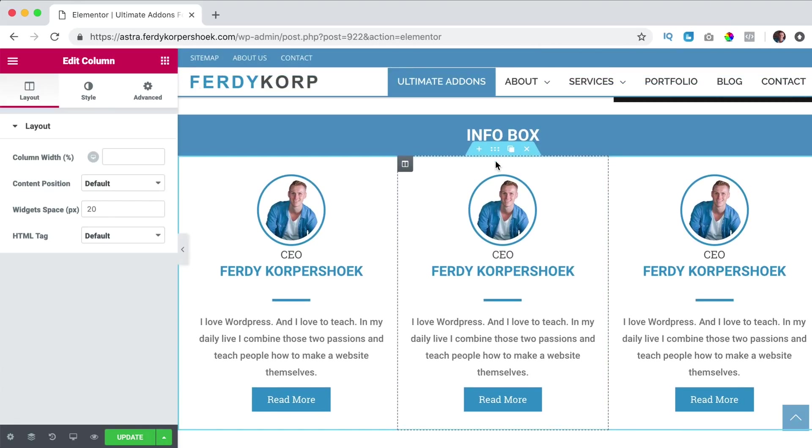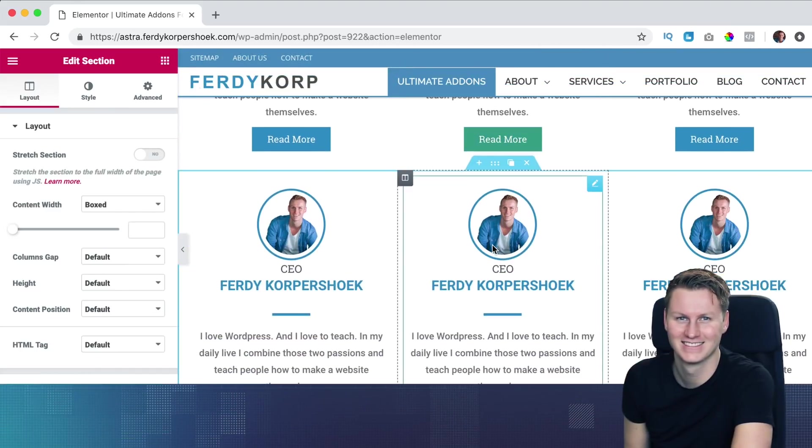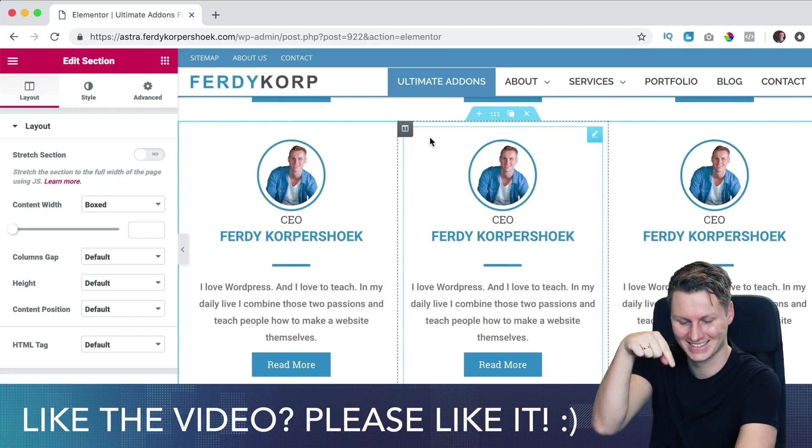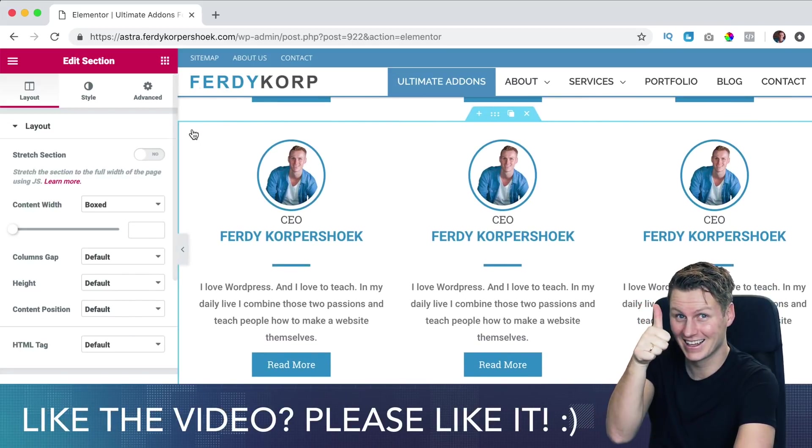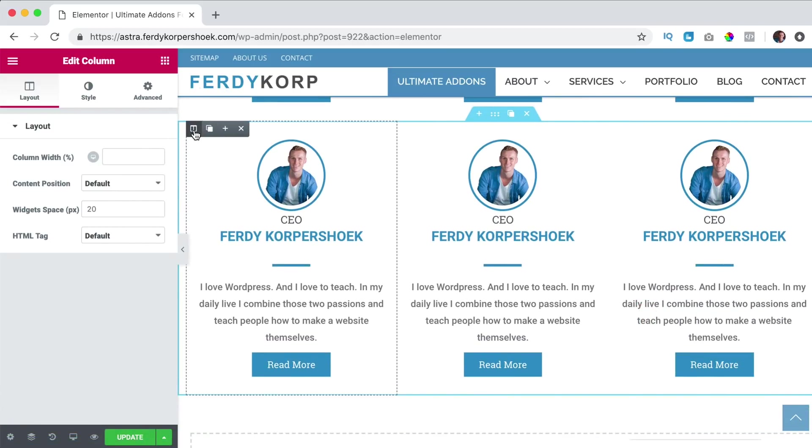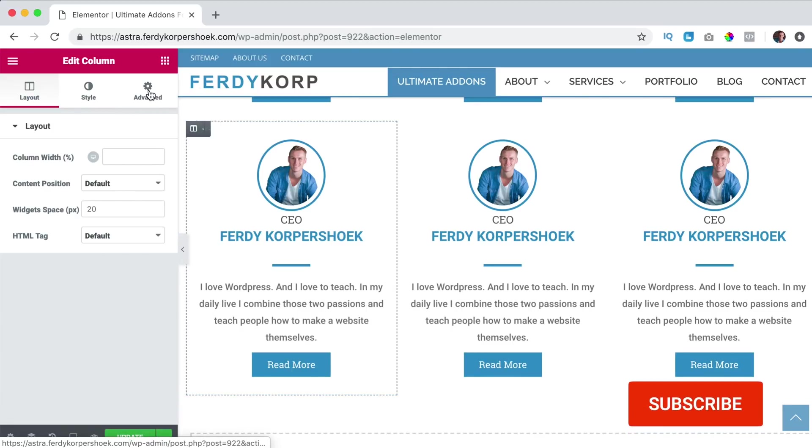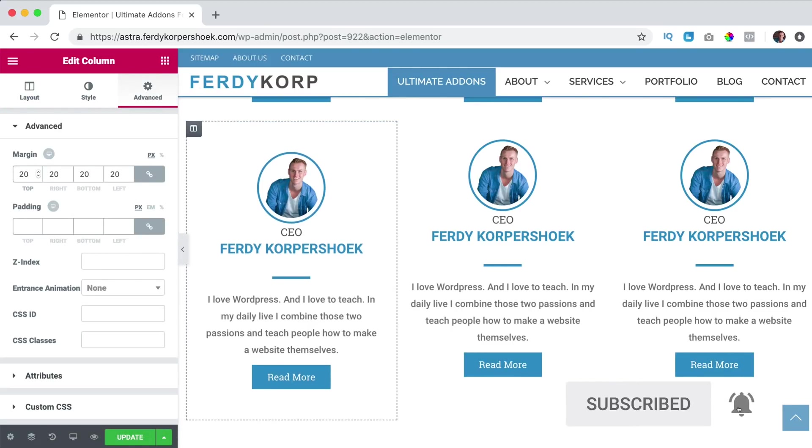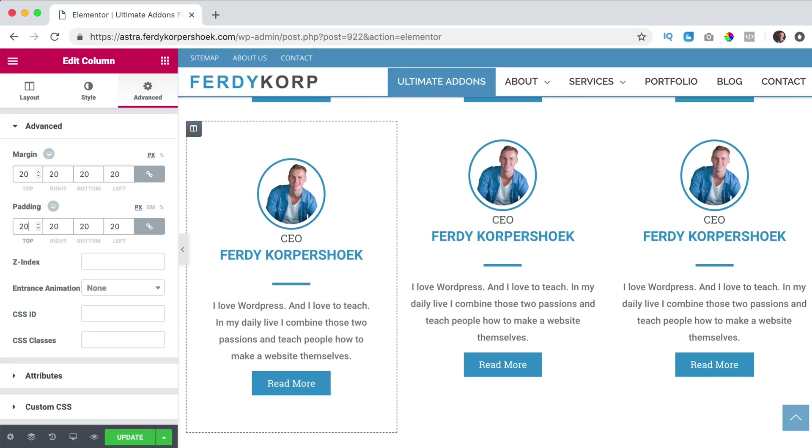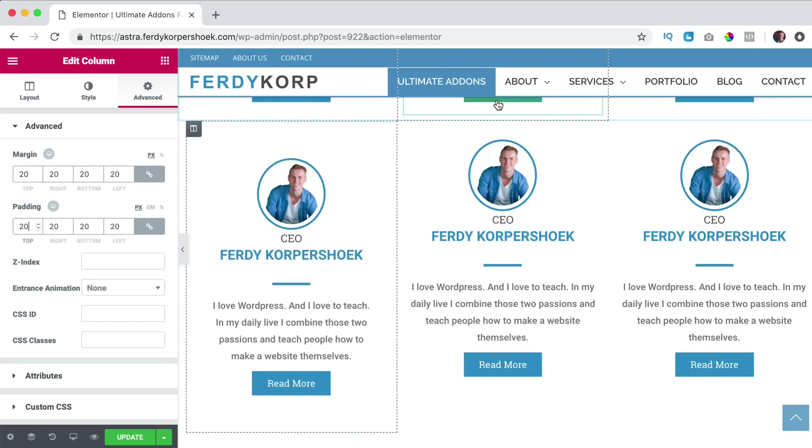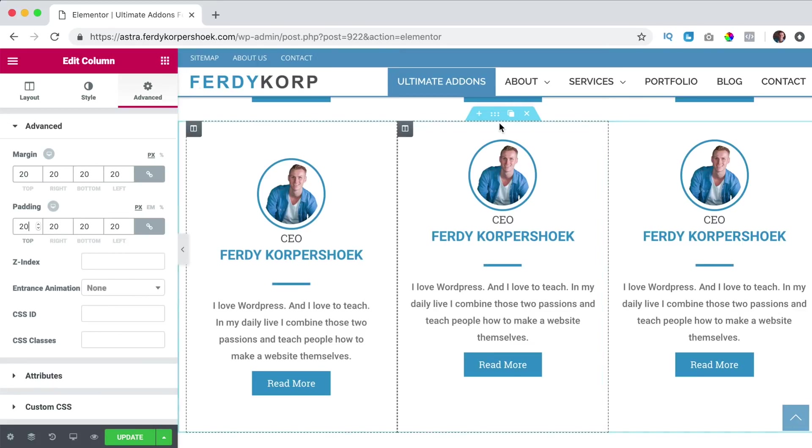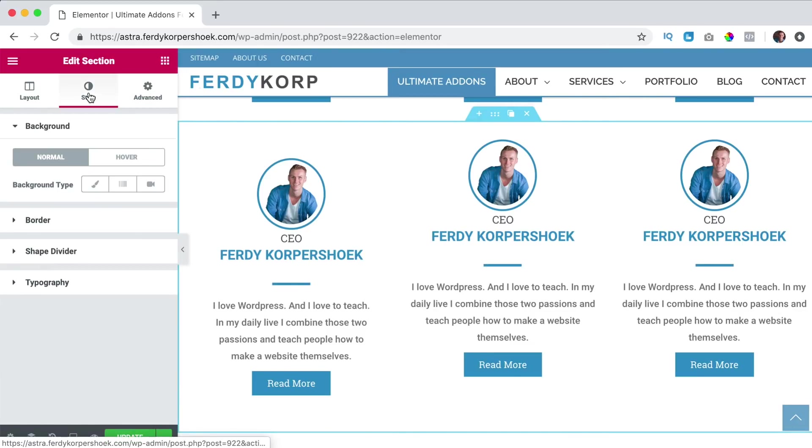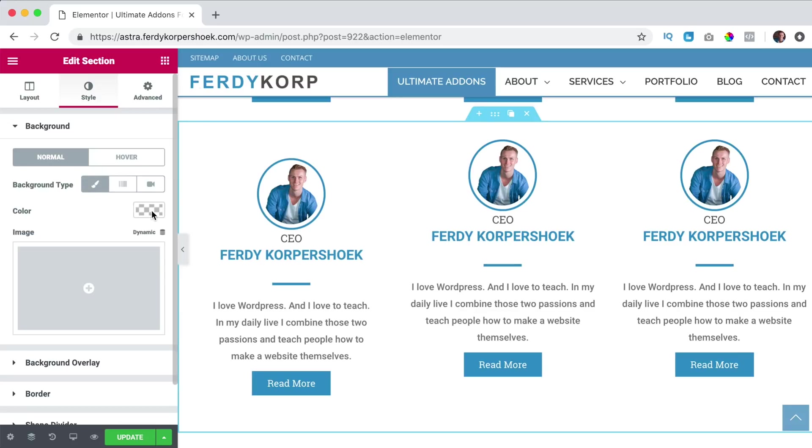If I would duplicate this, which I've just done, then I go over here to advanced and I say margin 20, padding 20 and then over here I can create a background style, background type.